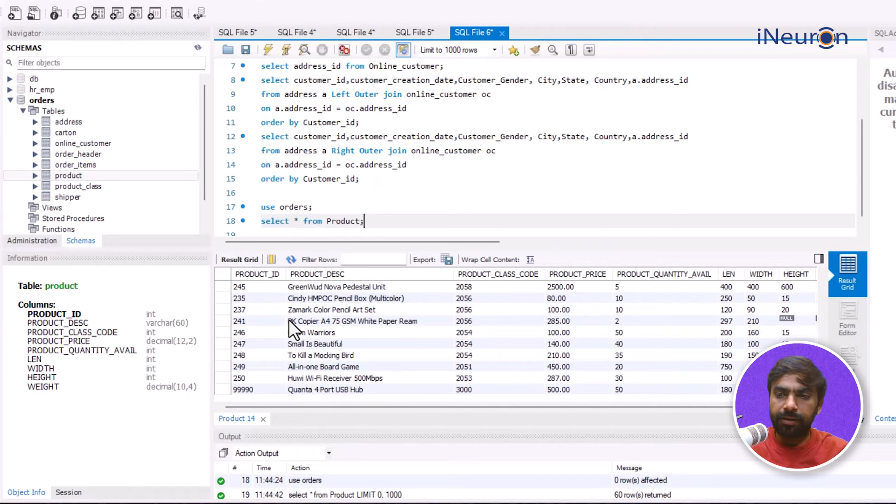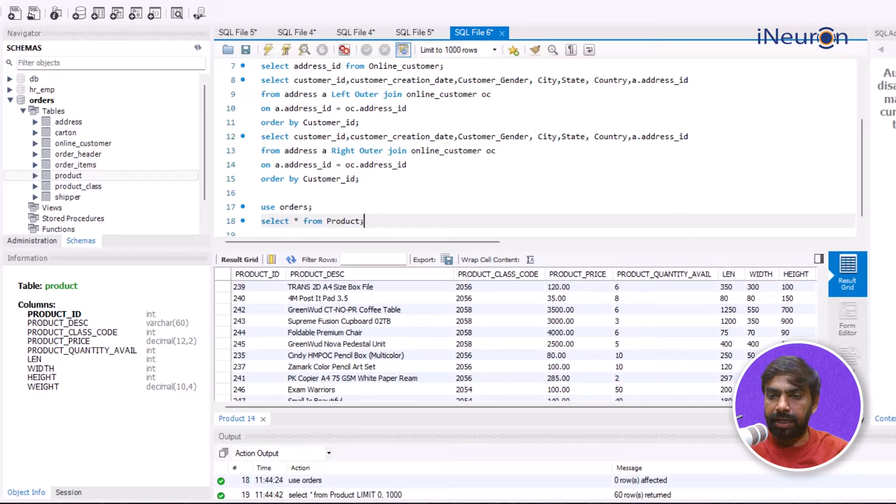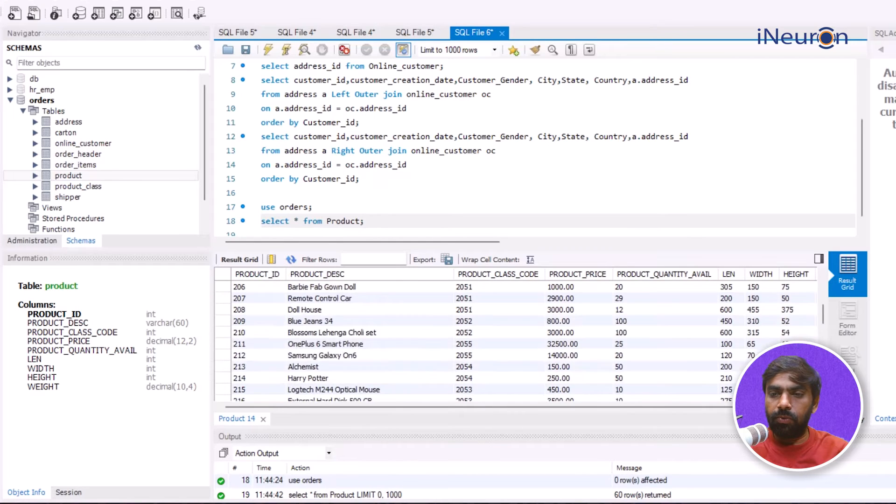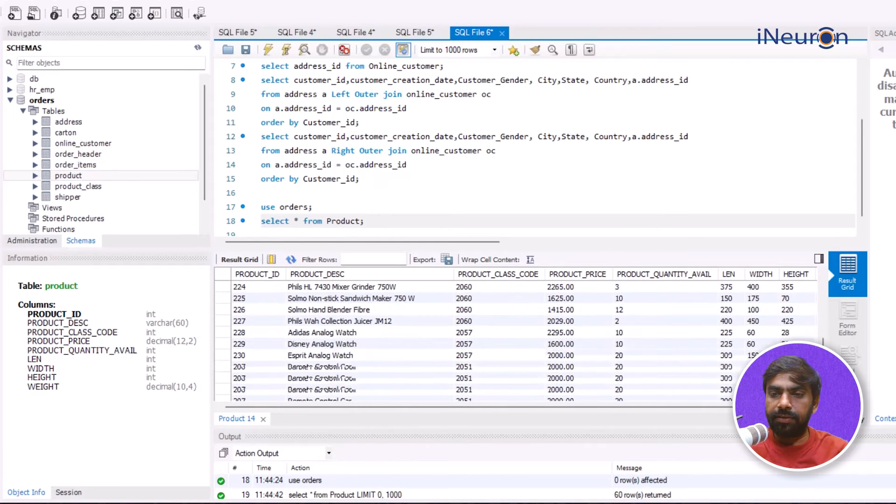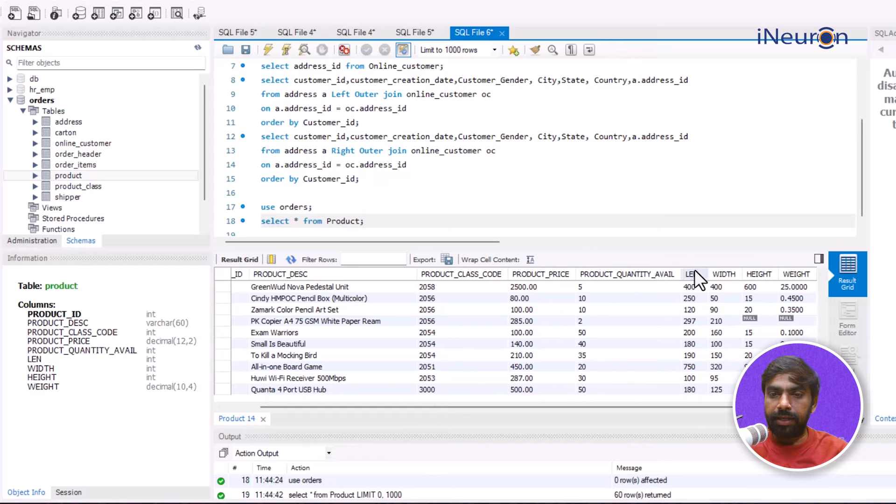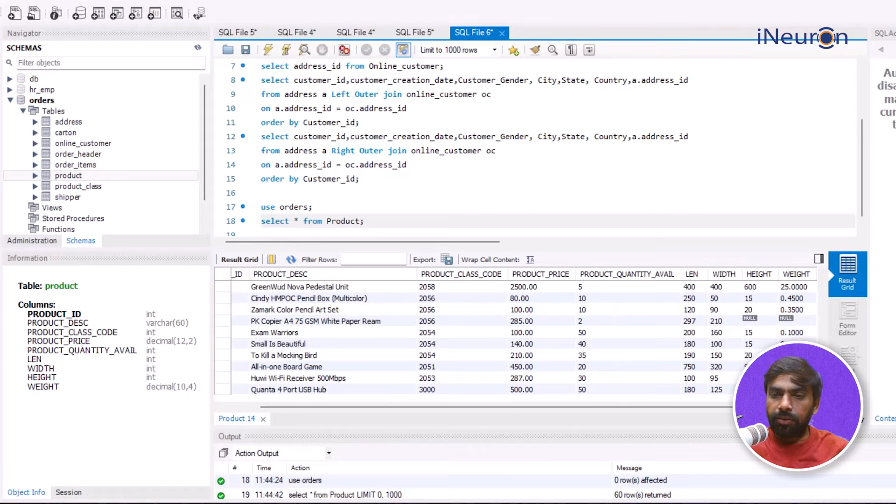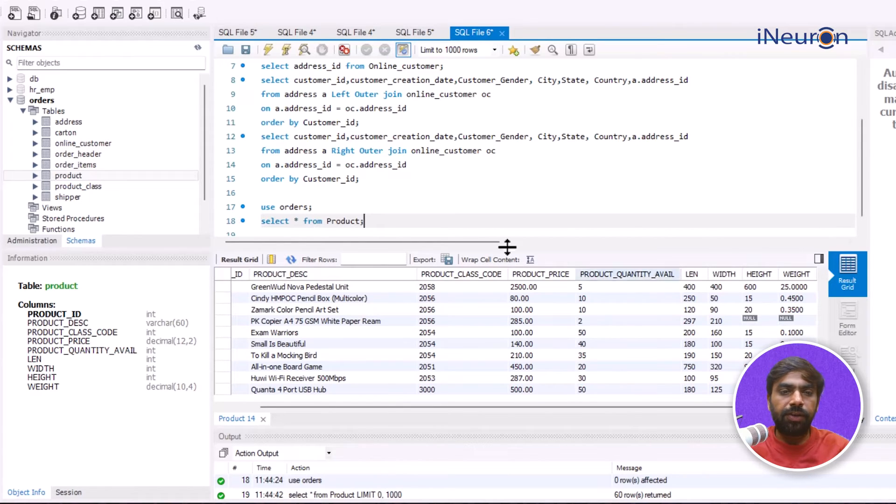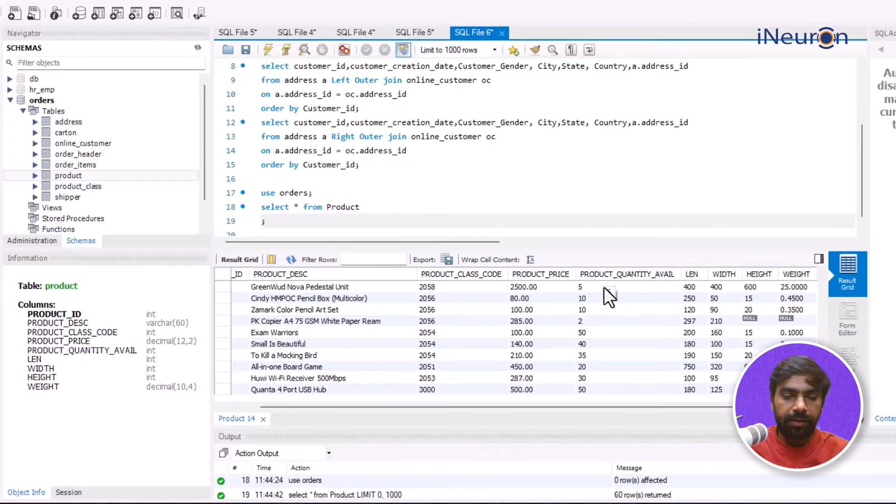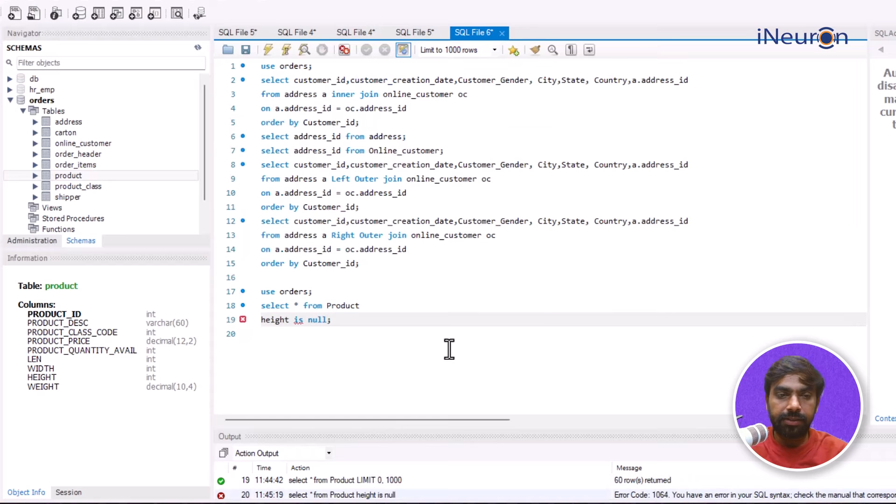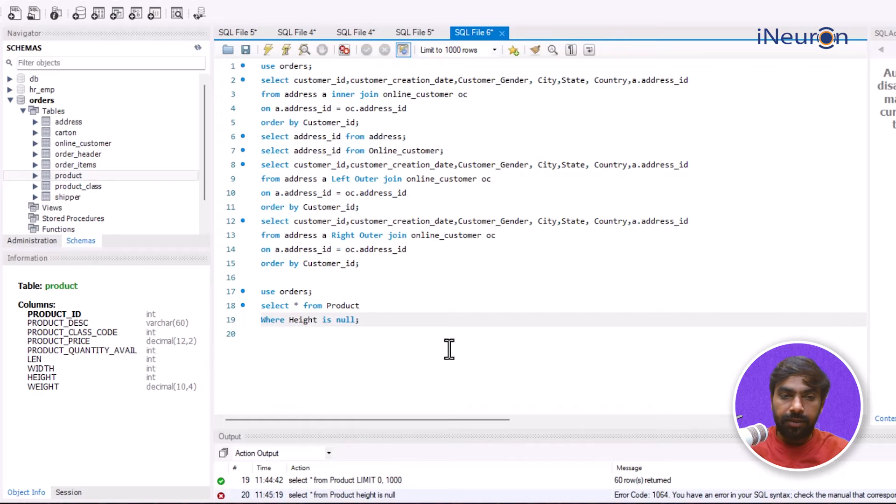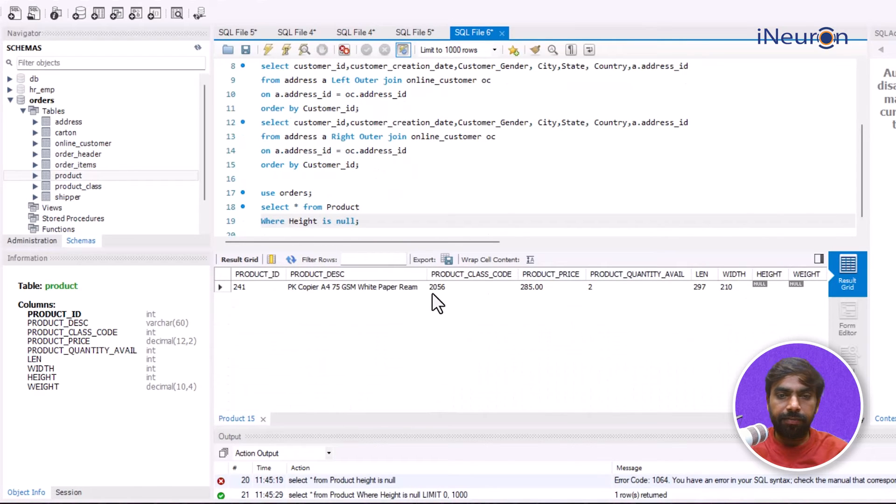I can see there are certain product IDs and yes, there is a null value here in height. Is there any other null value? So there is a null value in height and the same product doesn't have a value for weight as well. Fortunately or unfortunately there is only one null value here. Let me go for WHERE height is null. If I run this - oh sorry, forgot to put in the WHERE clause. WHERE height is equal to null and it's going to give me the height null.